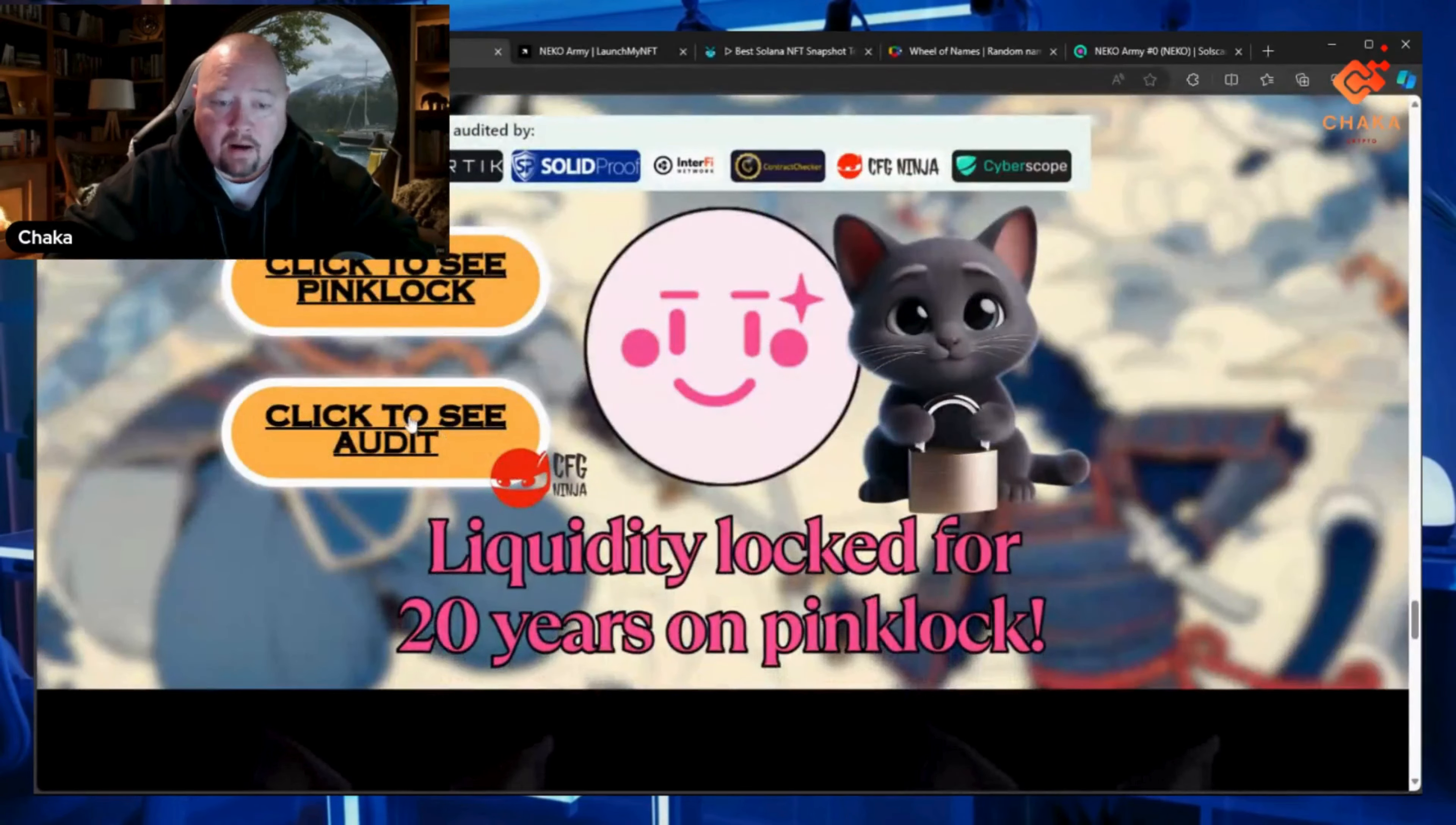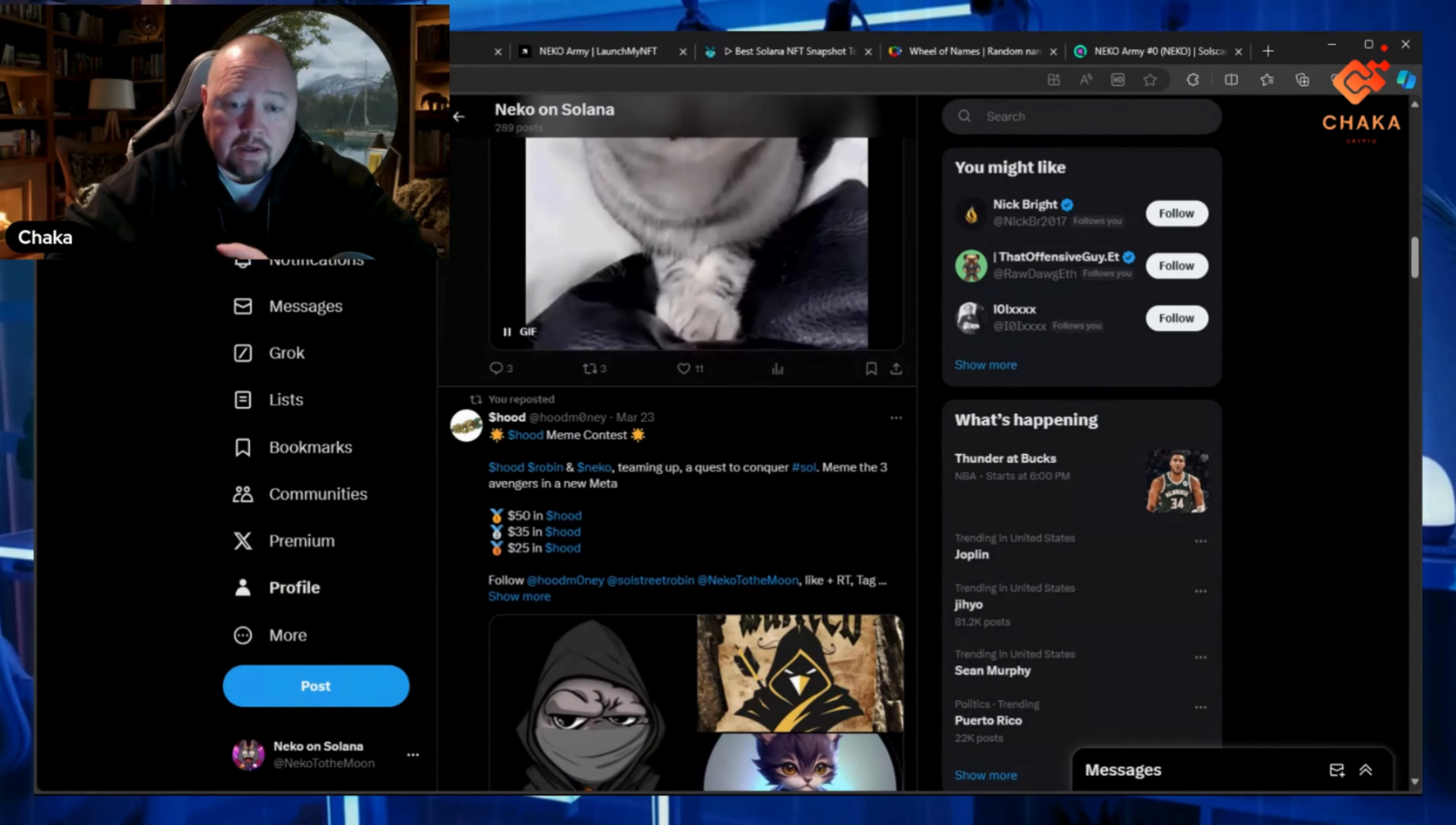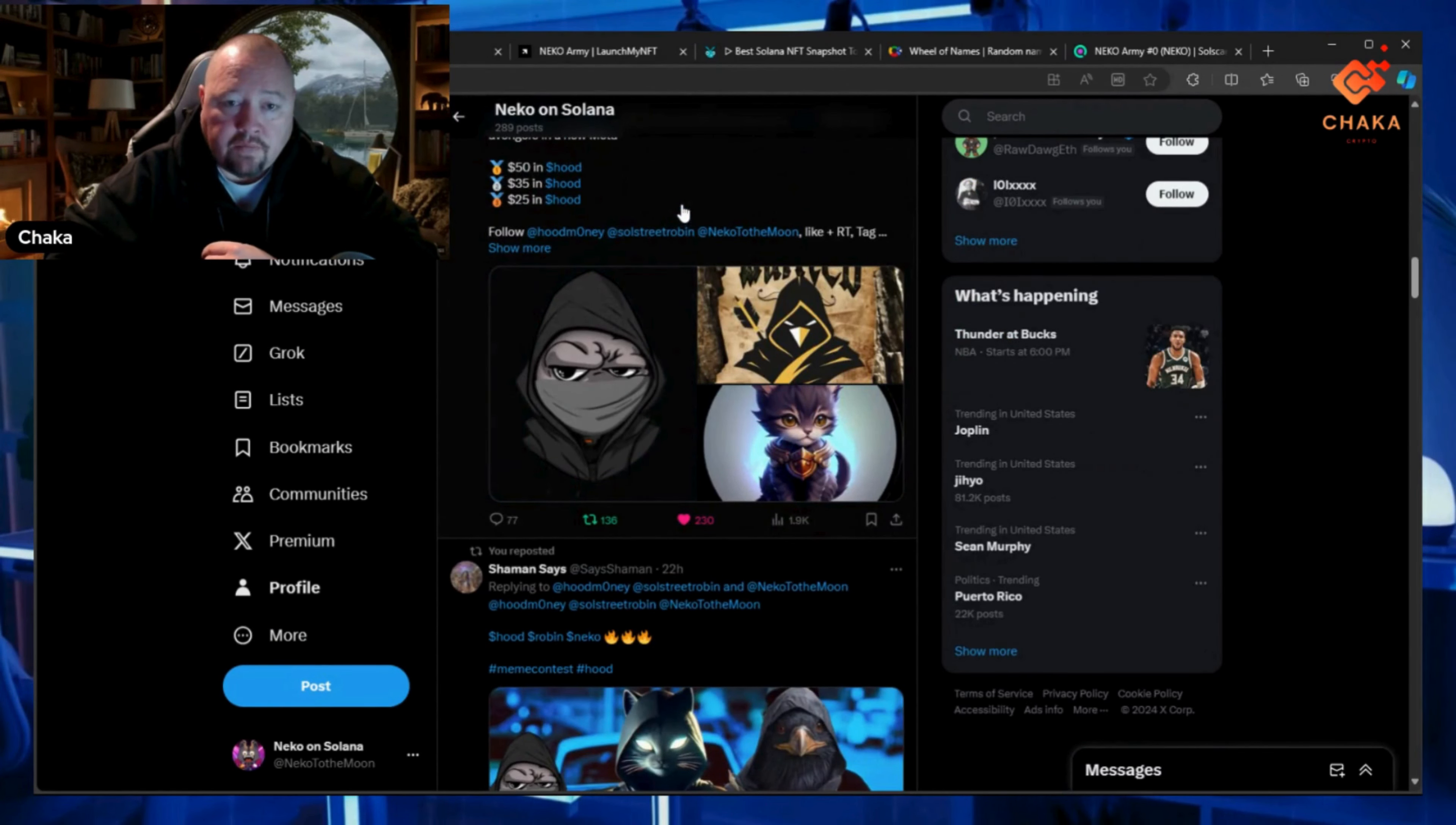We did get our audit—the audit's complete—and the liquidity is locked for 20 years. Also, there is a Hood meme contest going on. It's Hood, Robin, and Neko: fifty dollars in Hood for first place, thirty-five in Hood for second, twenty-five in Hood for third.